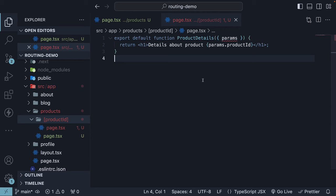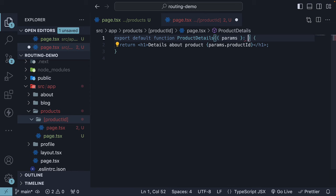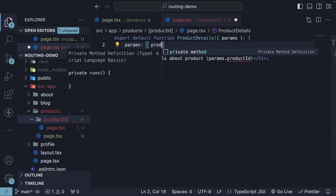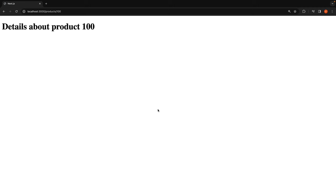Now, the red squiggly on params is a TypeScript error. Let's specify the type of params as follows: colon, curly braces, params is an object with a key called productId of type string. TypeScript is now satisfied and the page continues to render as expected in the browser.